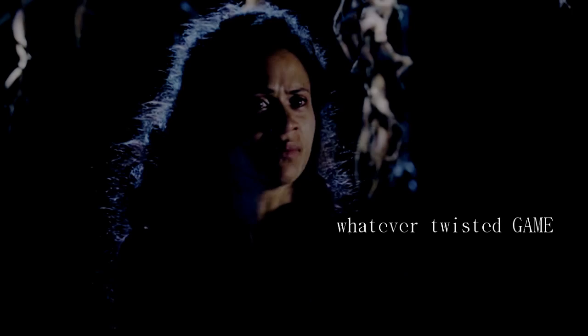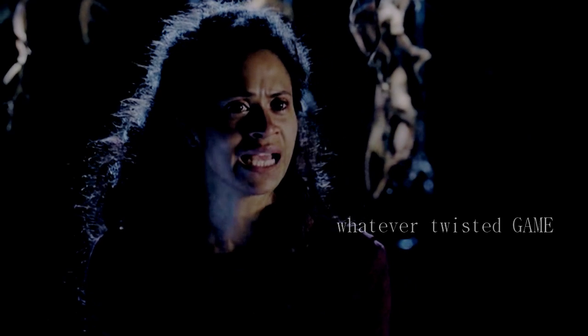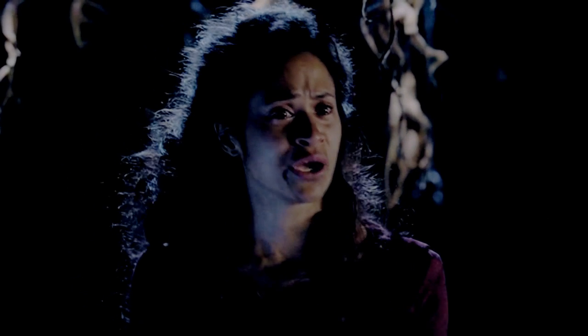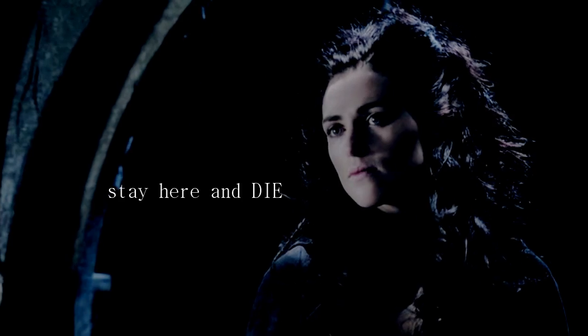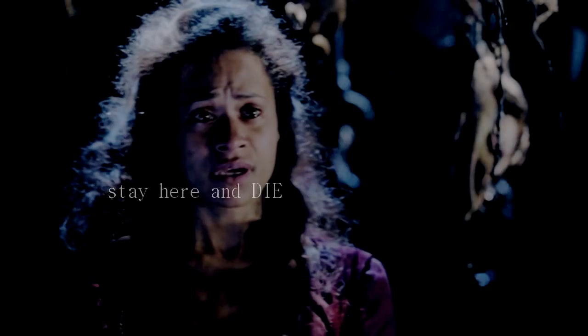Whatever twisted game you're playing, I want no part in it. I'd rather stay here and die.